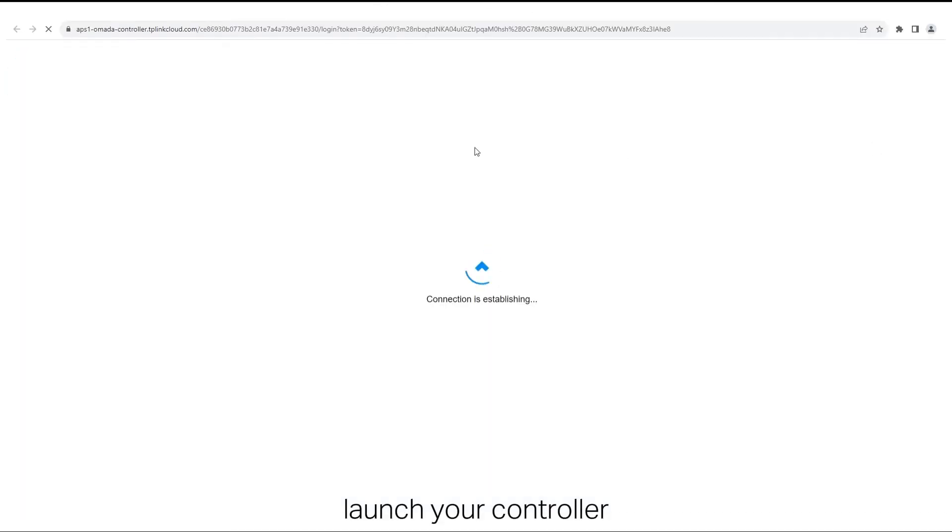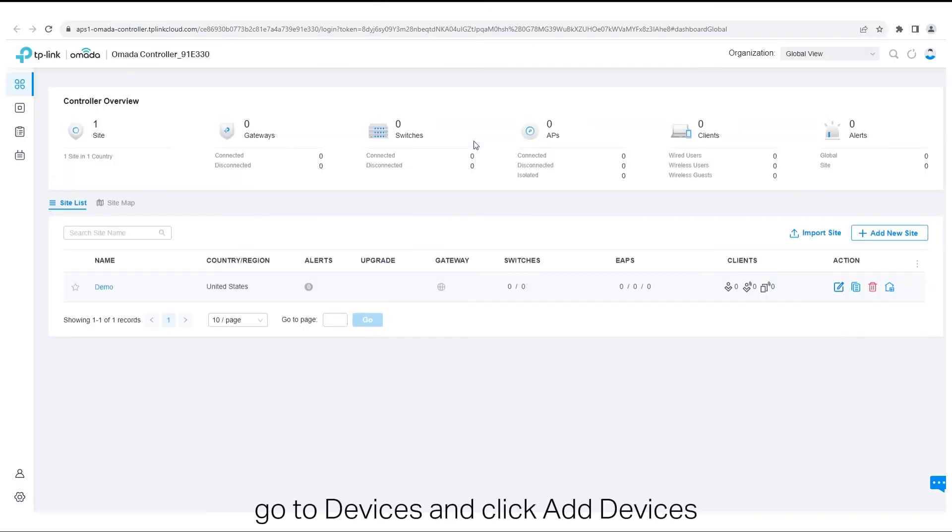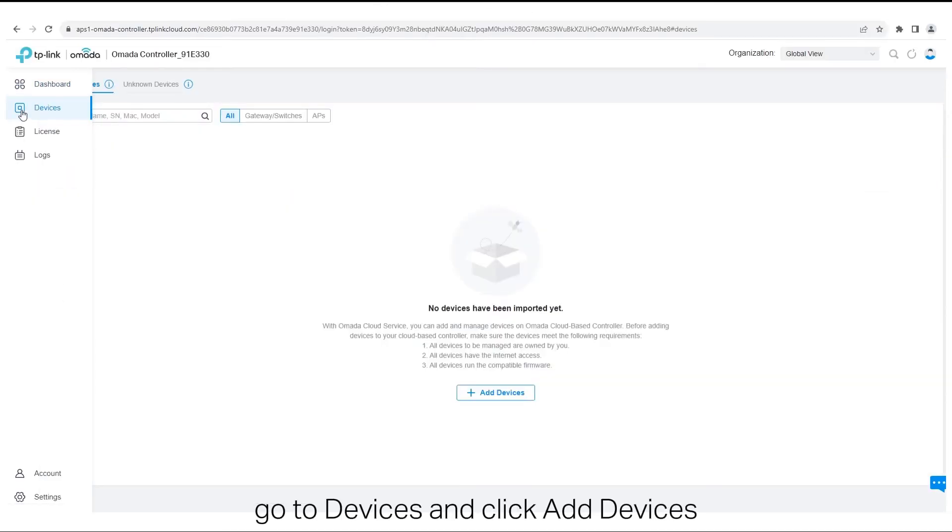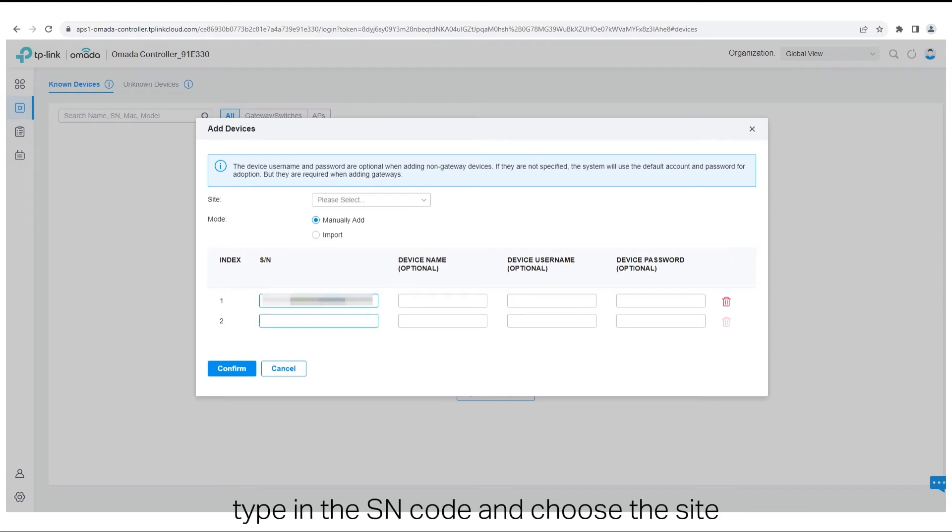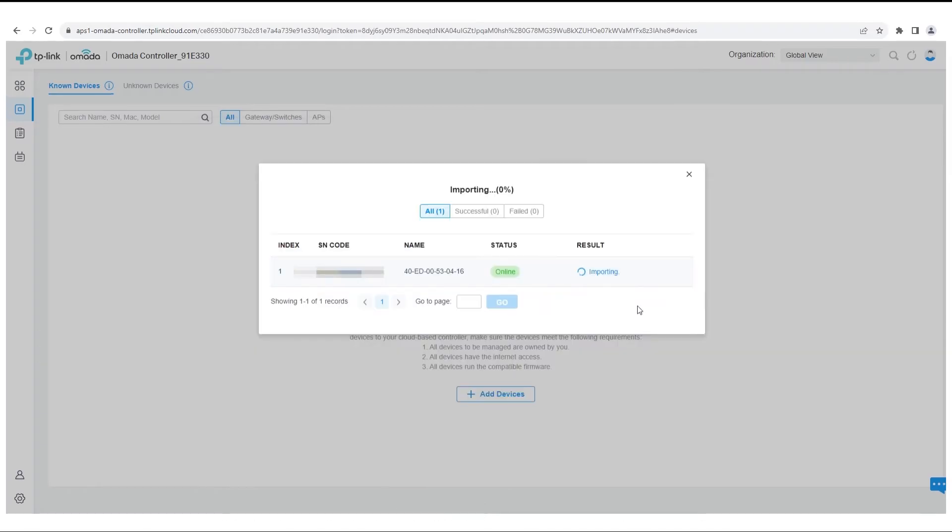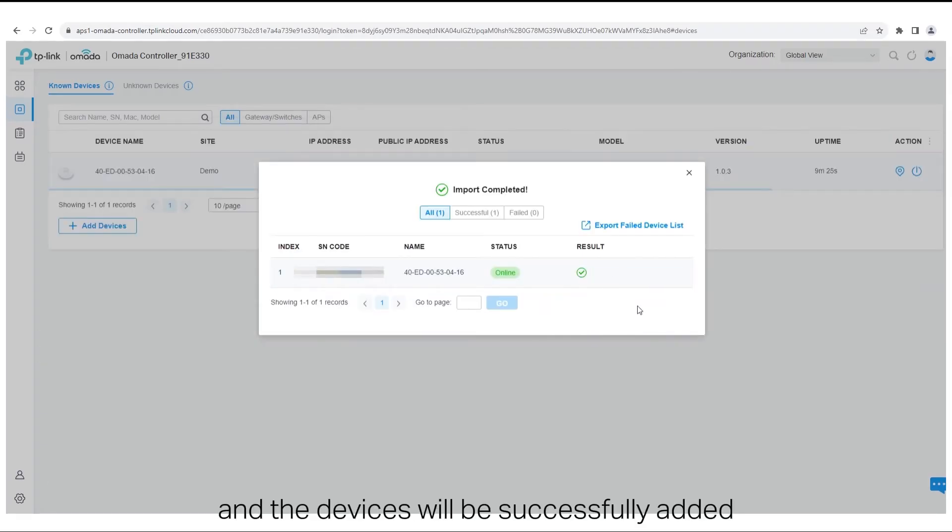Launch your controller. Go to Devices and click Add Devices. Type in the SN code and choose a site. Click Confirm and the devices will be successfully added.